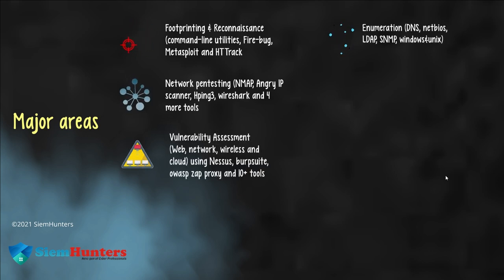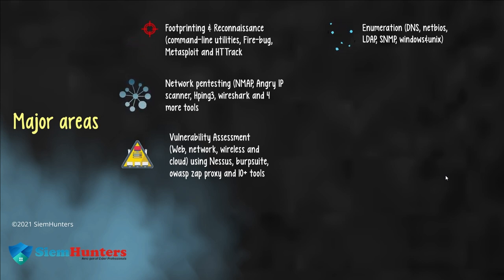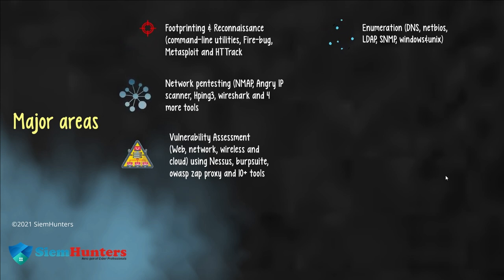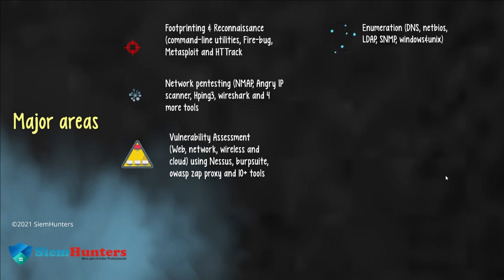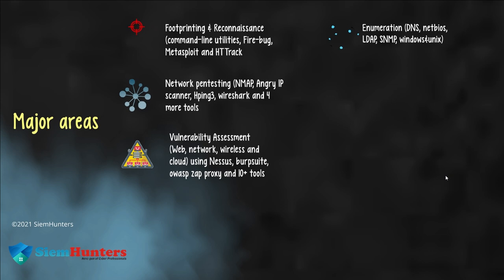Enumeration: evaluating and identifying potential vulnerabilities like port scanning, banner grabbing and service identification. It uses DNS, NetBIOS, LDAP, SNMP, Windows and UNIX.